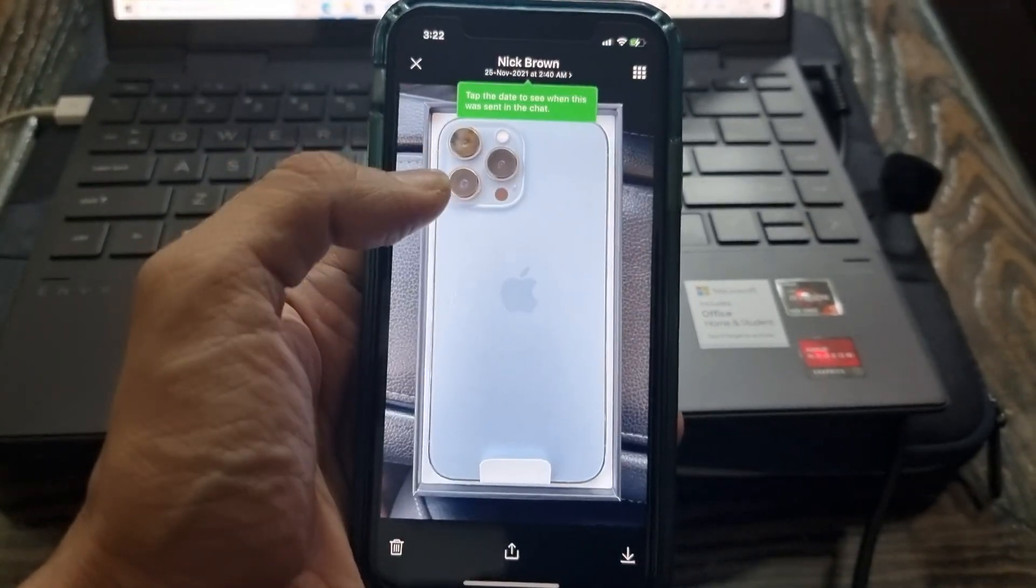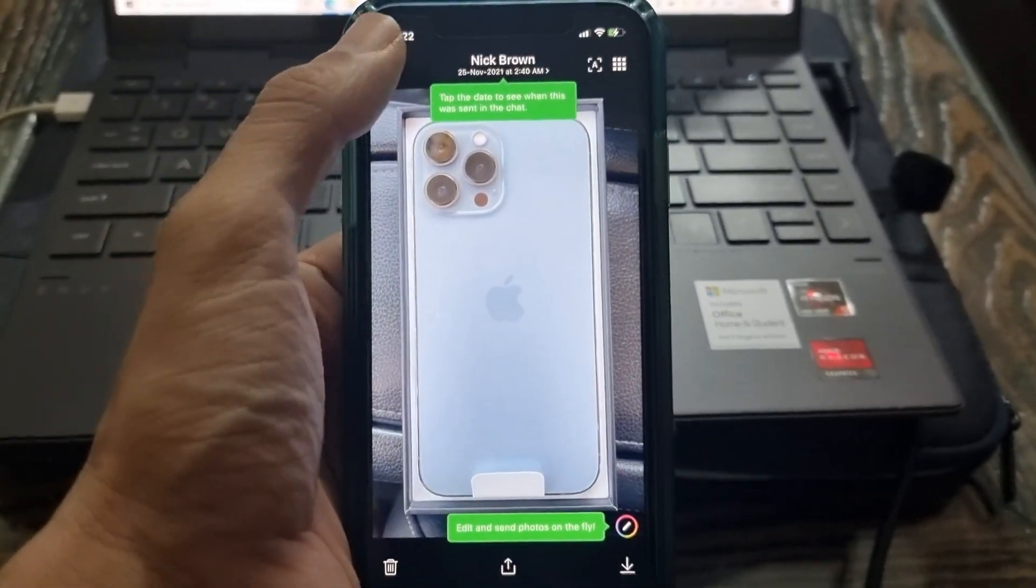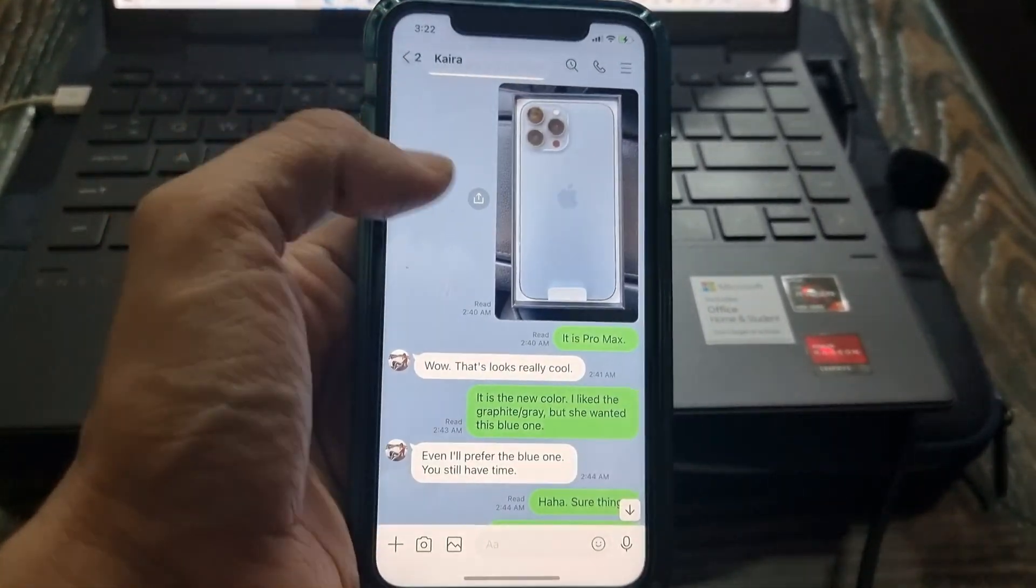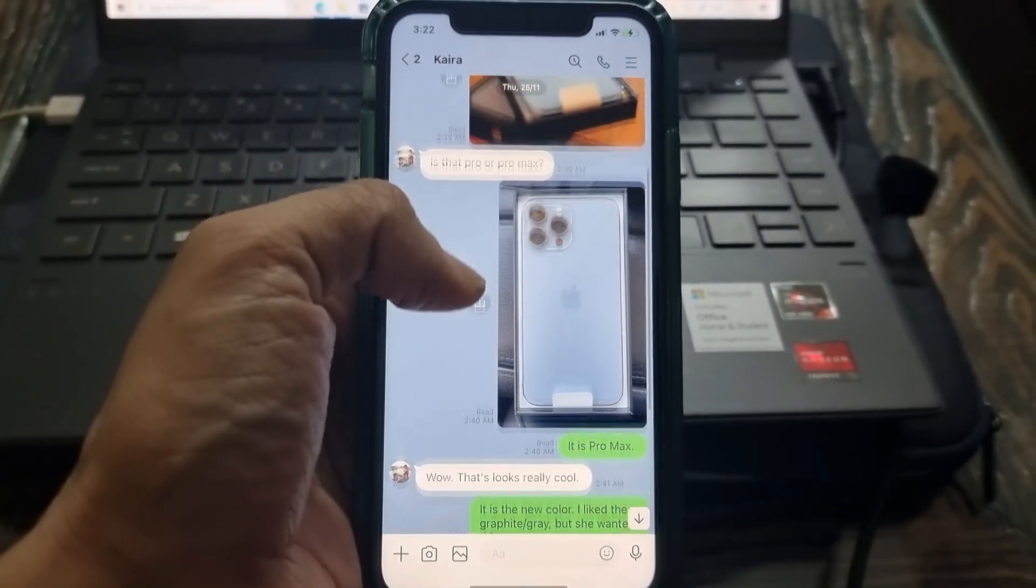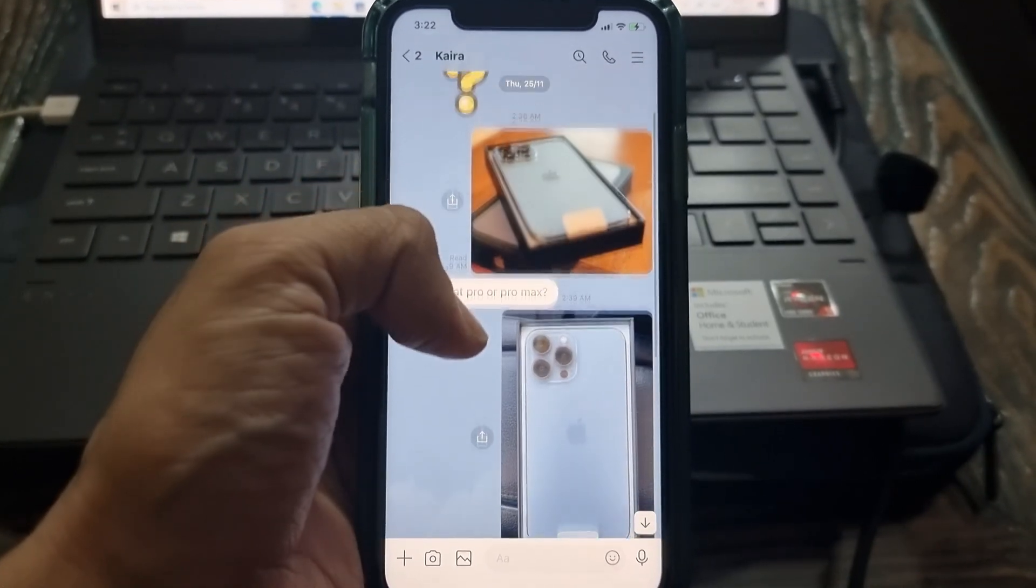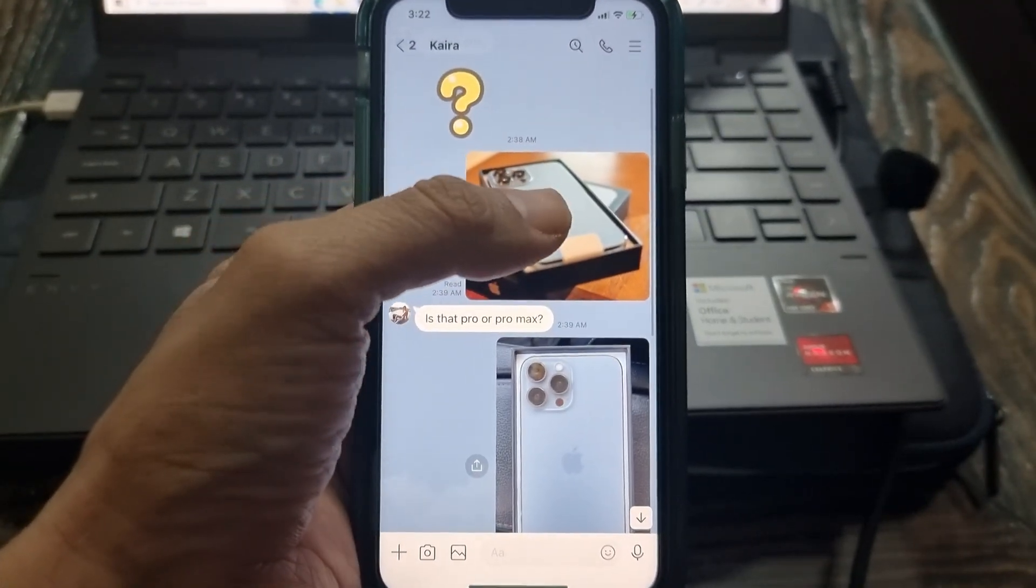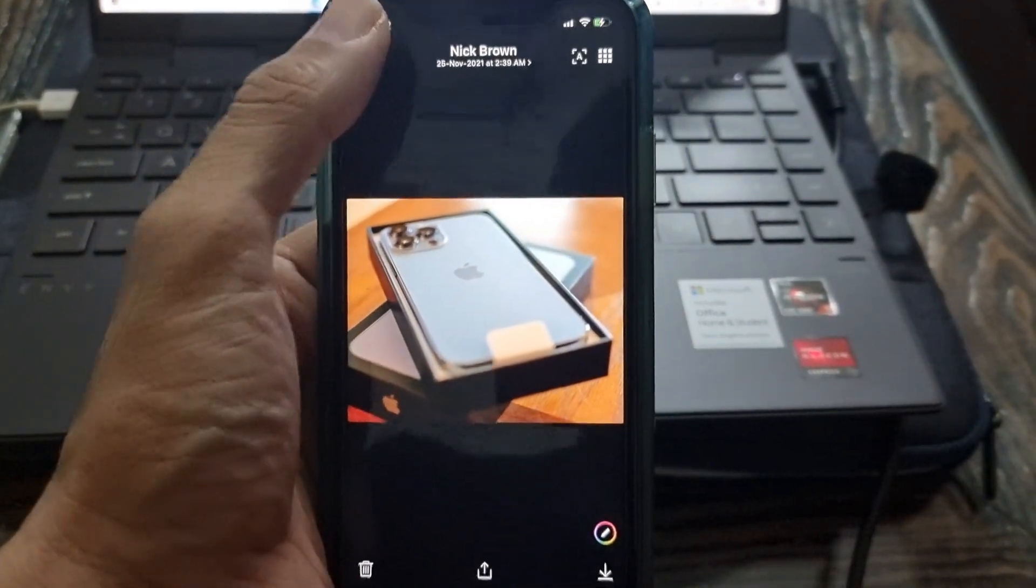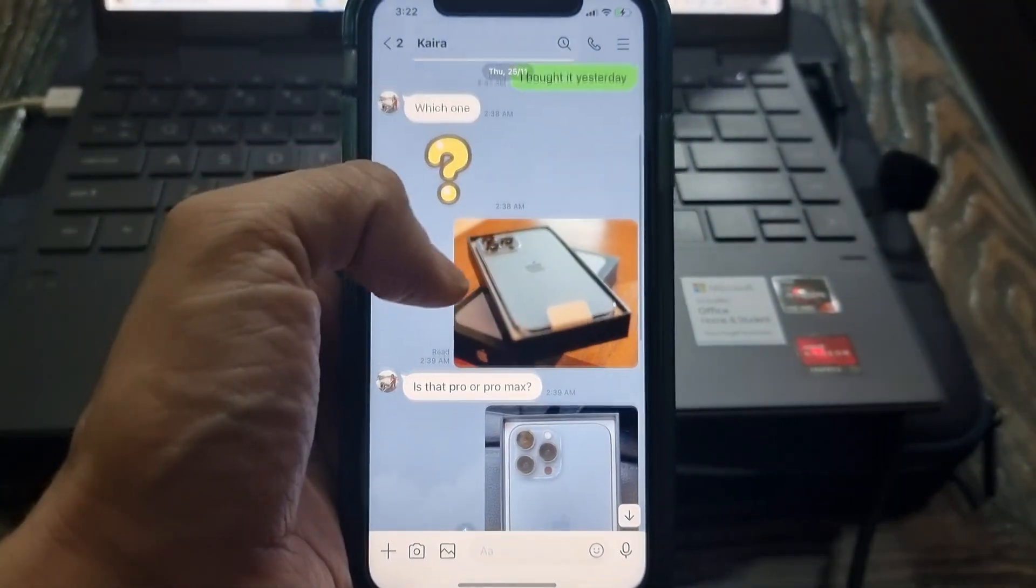If you are wondering, this method will work with all the Android devices running Android 6 or later, and iOS device running iOS 8 or newer.